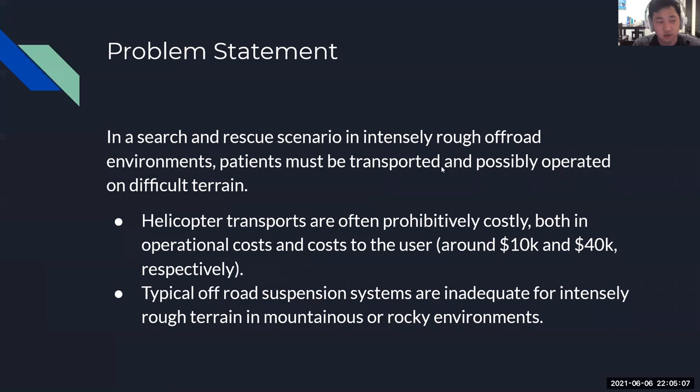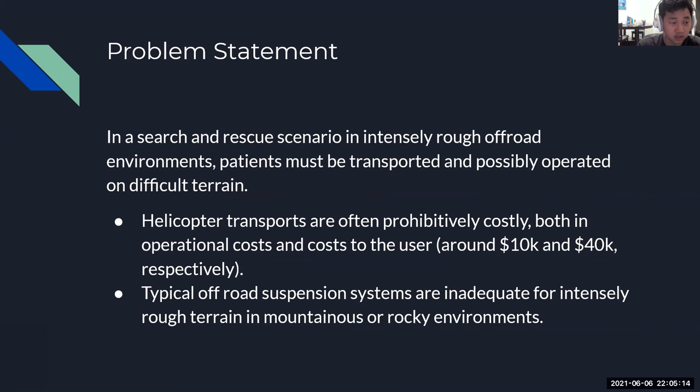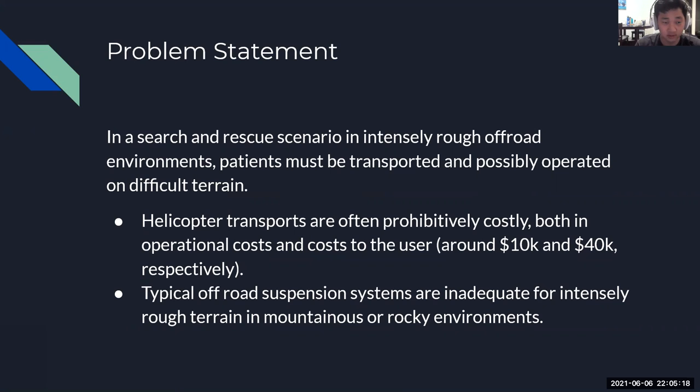Let me introduce the problem. In a search and rescue scenario, hikers may find themselves stranded on rough terrain with no paved roads within miles of the location. In these situations, helicopter transfers are often necessary. However, these trips are often prohibitively expensive.